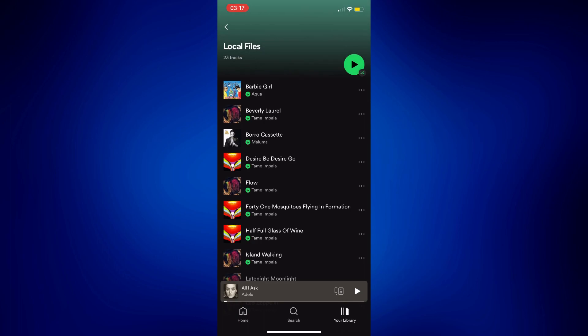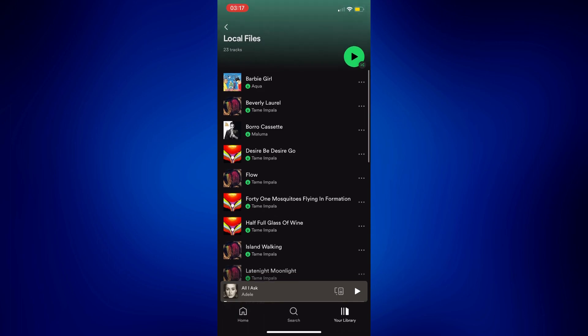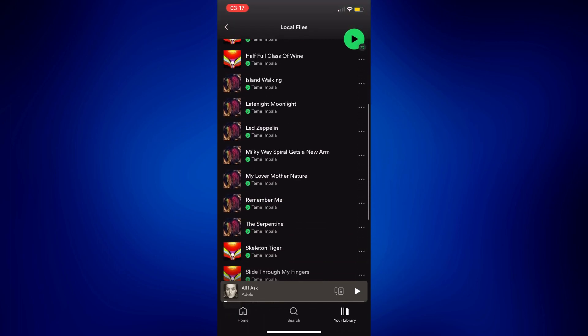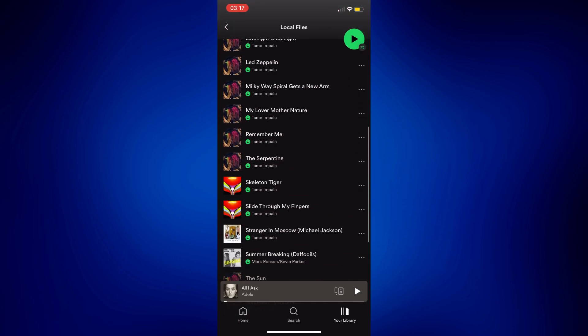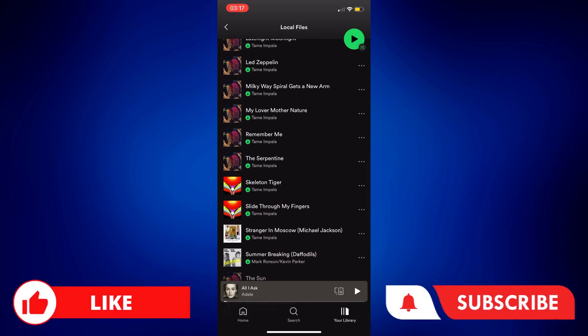And that's how easy it is to sync Spotify local files to iPhone. If you found this video helpful, please let us know in the comments below, like this video, and subscribe to our channel for more videos like this. Thank you for watching and I'll see you next time.